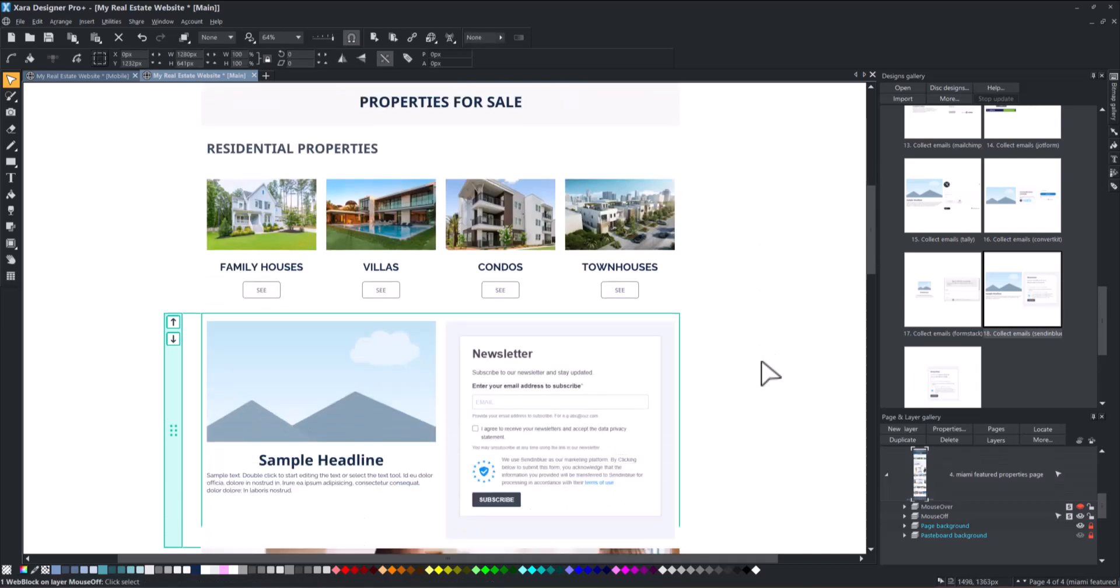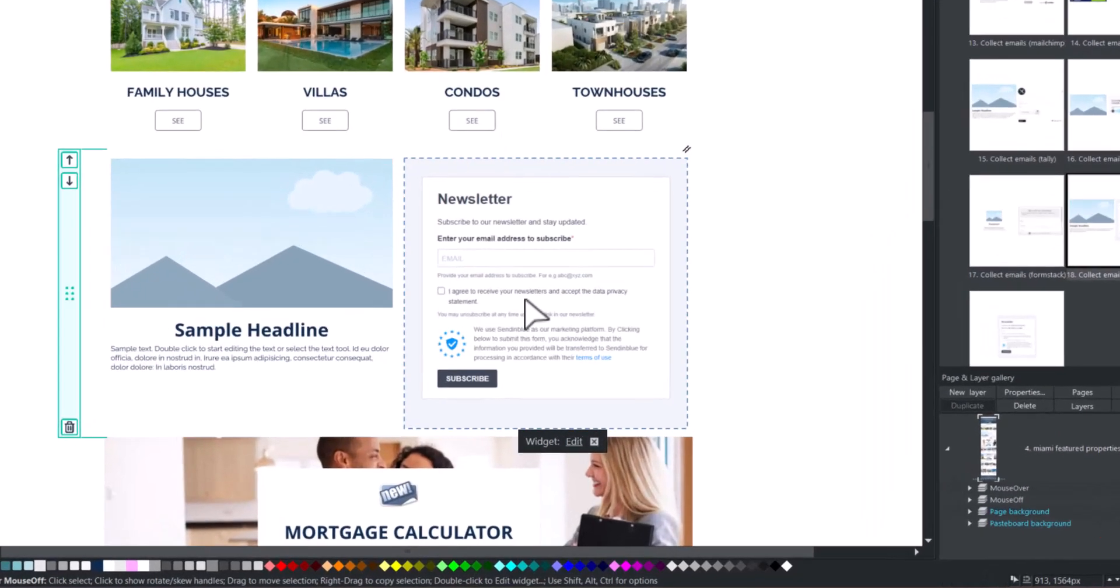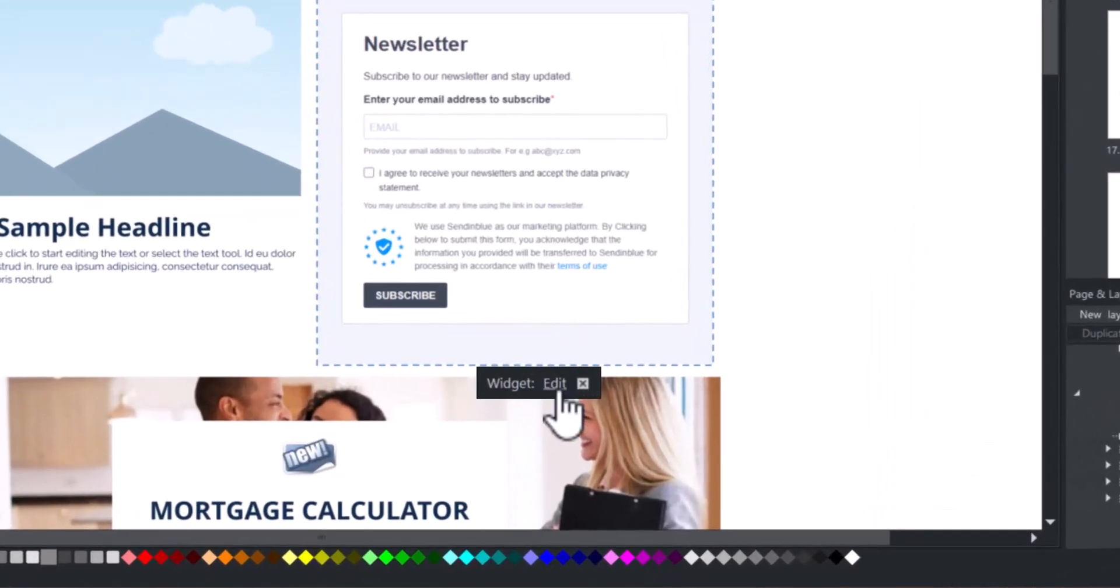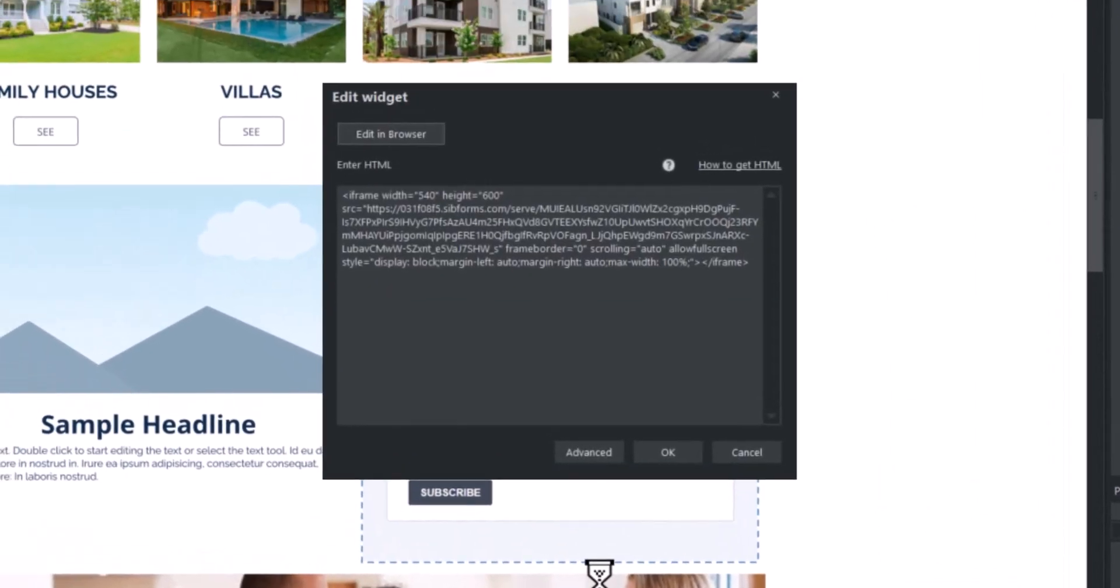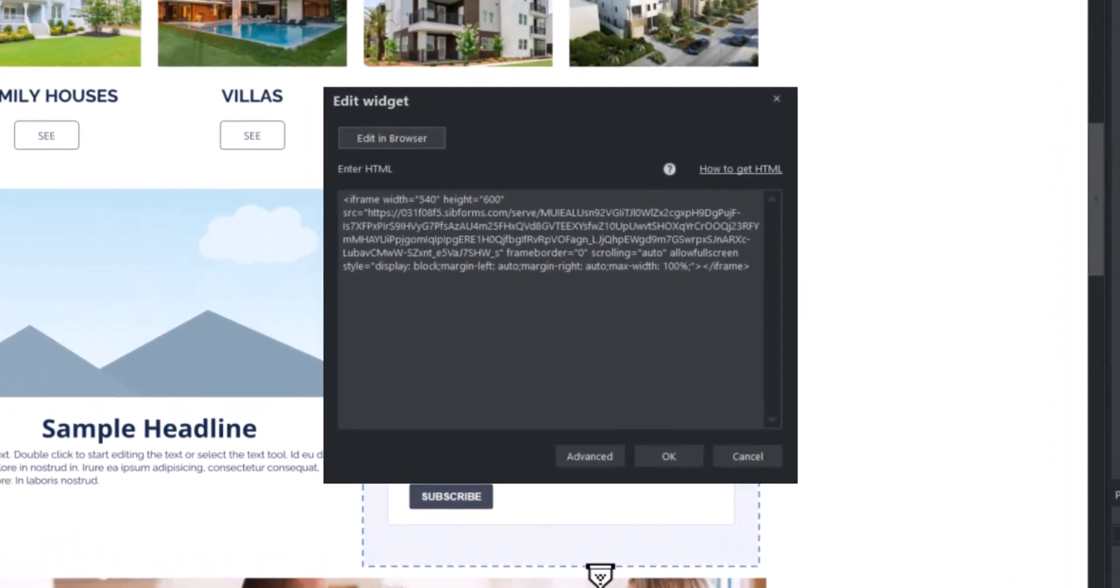Click on the widget block and then click on Edit widget. Click on Edit in Browser.